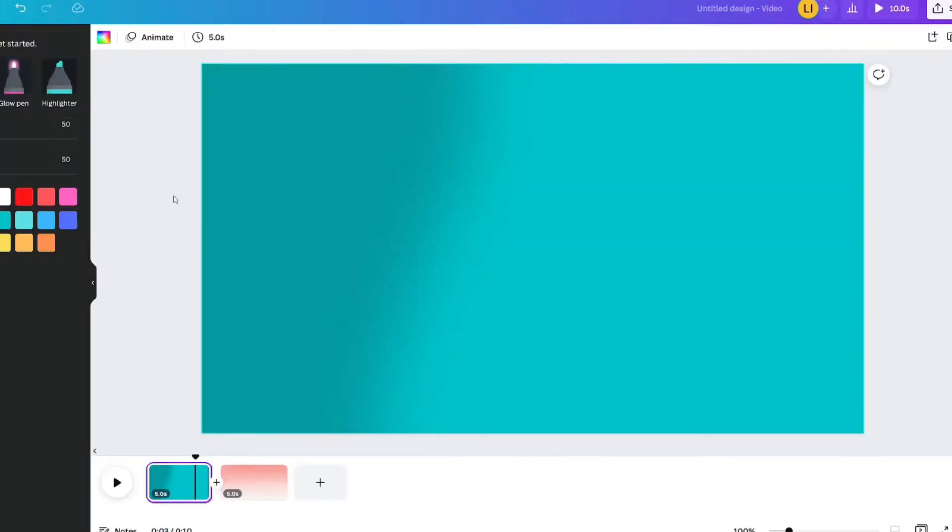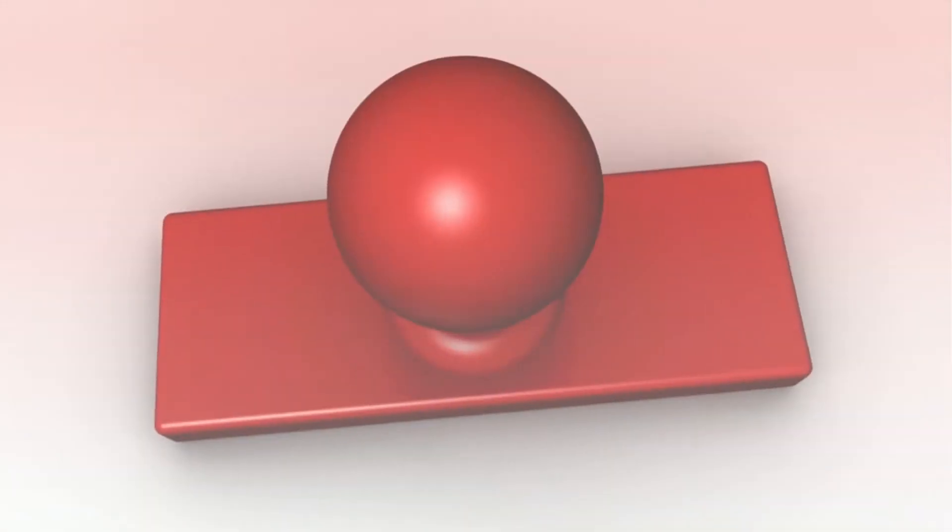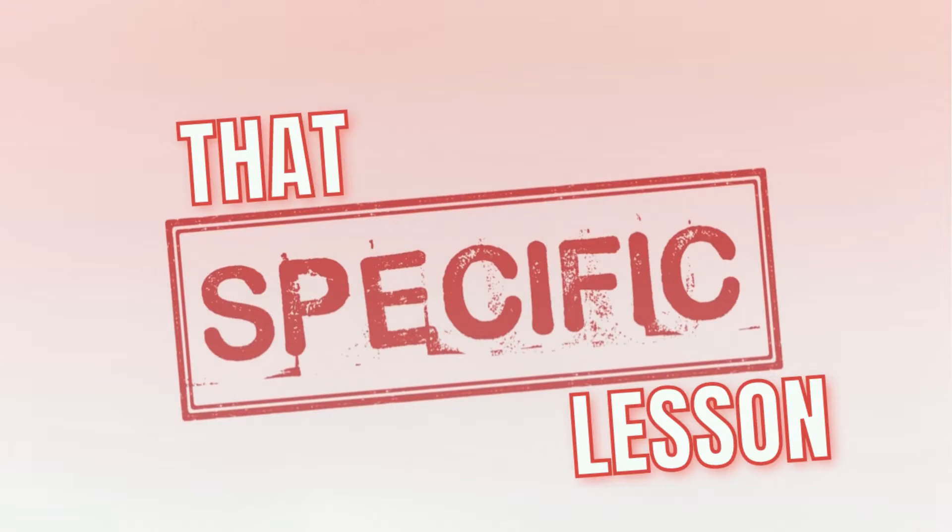Last time you learned how to create two different gradients, this one and this one, using this draw beta app. If you want to know how I did that then you're going to want to check out this tutorial that's on your screen right now. It will also be in the description below.